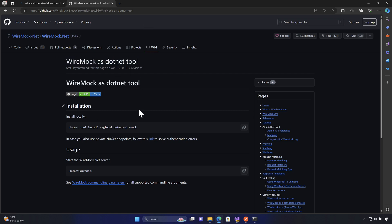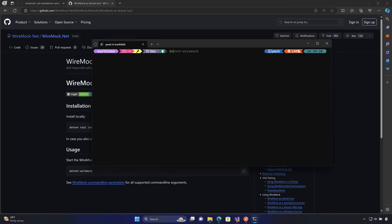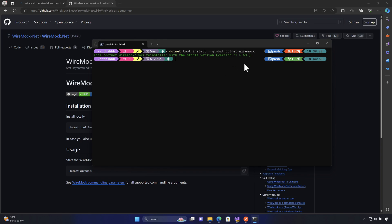The way you can do it is to use the command: `dotnet tool install --global dotnet-wiremock`. Just go to the command line and run that command to install it. If you hit enter, this will install .NET WireMock for you. I've already installed this tool, so it will just reinstall the same thing for me.